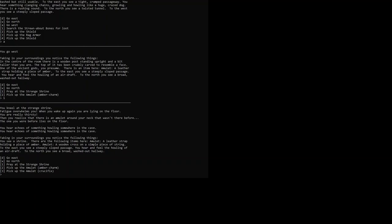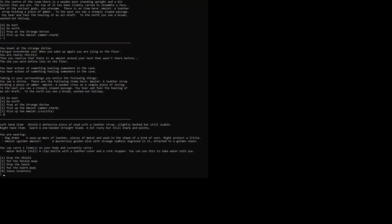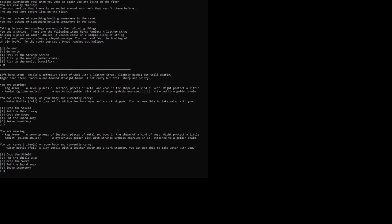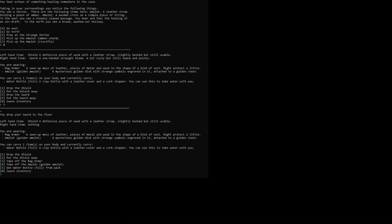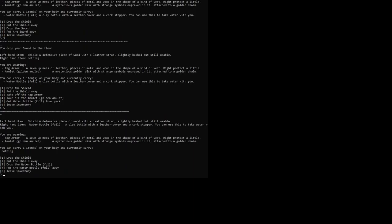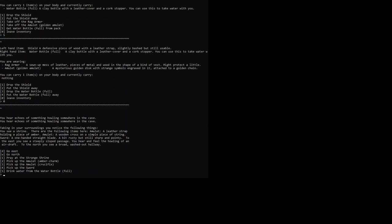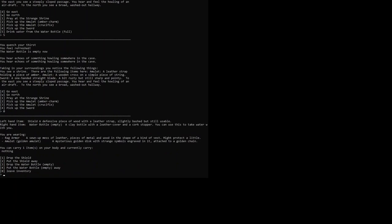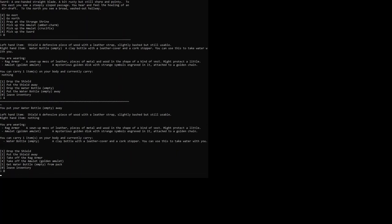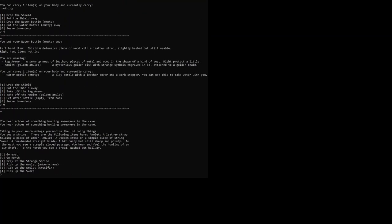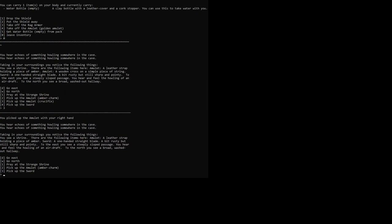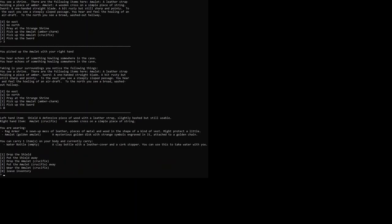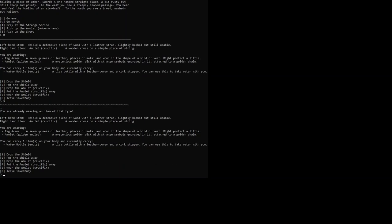I'm going to go into our inventory. We're going to drop the sword, get the water bottle from our pack, and drink the water. And then we're going to put the water bottle away again and pick up the crucifix, I think. We're going to try to wear the crucifix. Yeah, I'm already wearing an item.